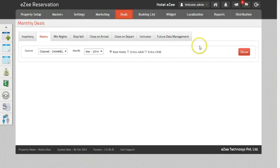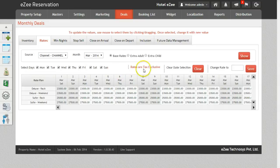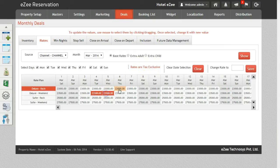Once you do that, click on the Show button to get the rates for the selected criteria. Select the days for which you want to change the rates. Rates can be inclusive or exclusive of tax depending on the settings. Now to change the rates, select the date corresponding to a rate plan. Insert the new rates in the Change Rate To field and click on Save.